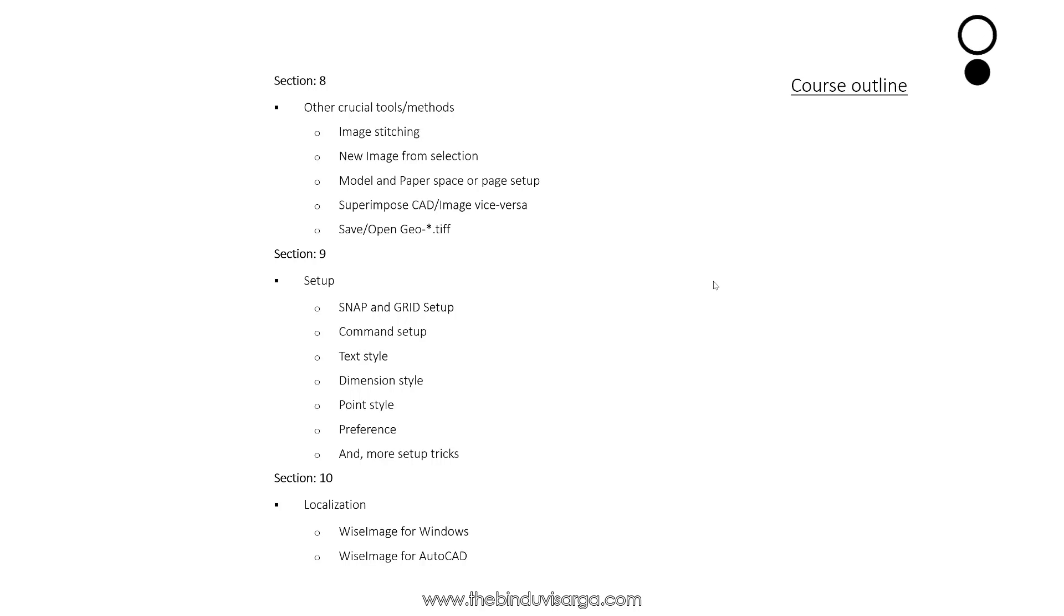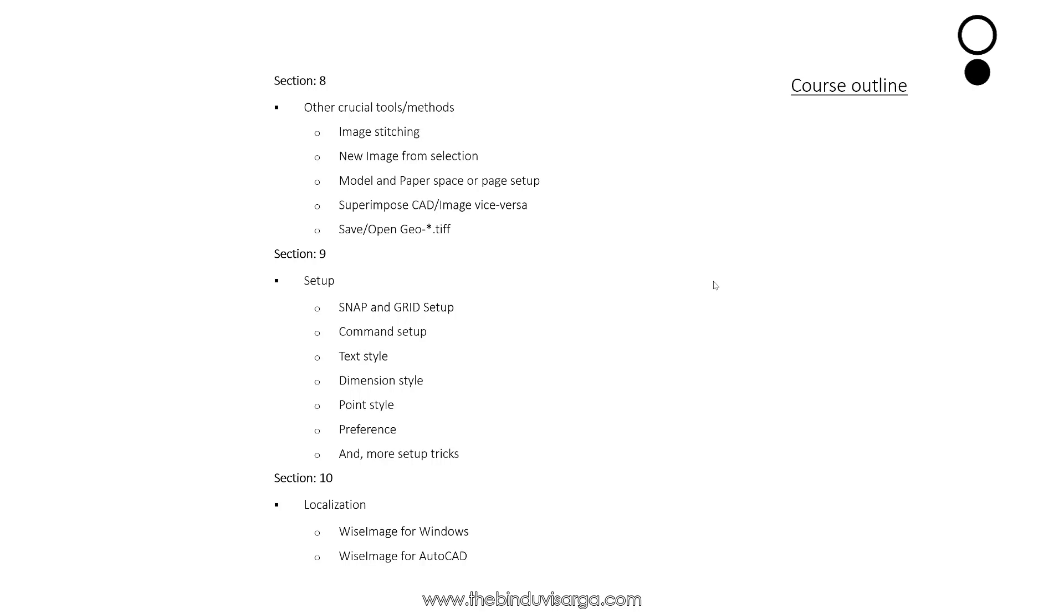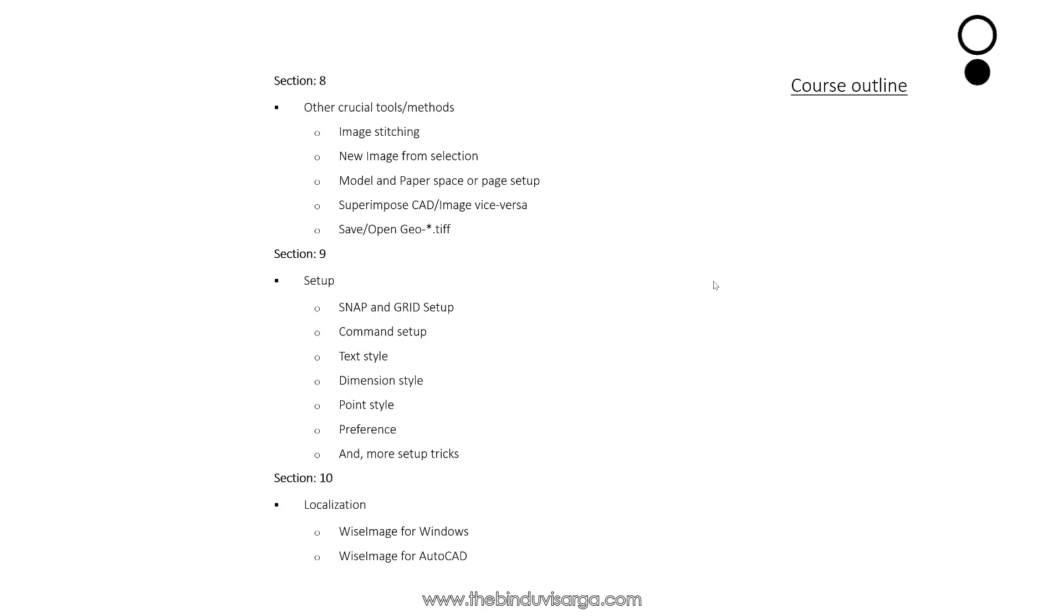In Section 10, we will discuss about the localizations where you can change the language of the applications, both in Wise Image for Windows and Wise Image for AutoCAD.